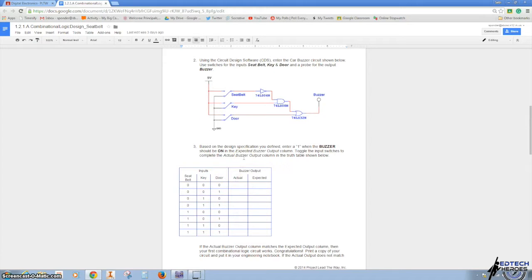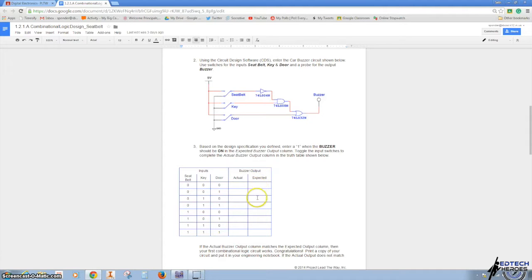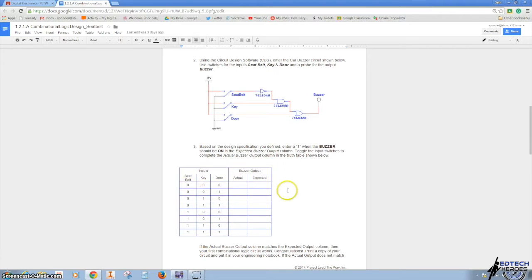Before we get started, go ahead and do what you think the alarm or buzzer should be with the highs and lows going down this truth table.